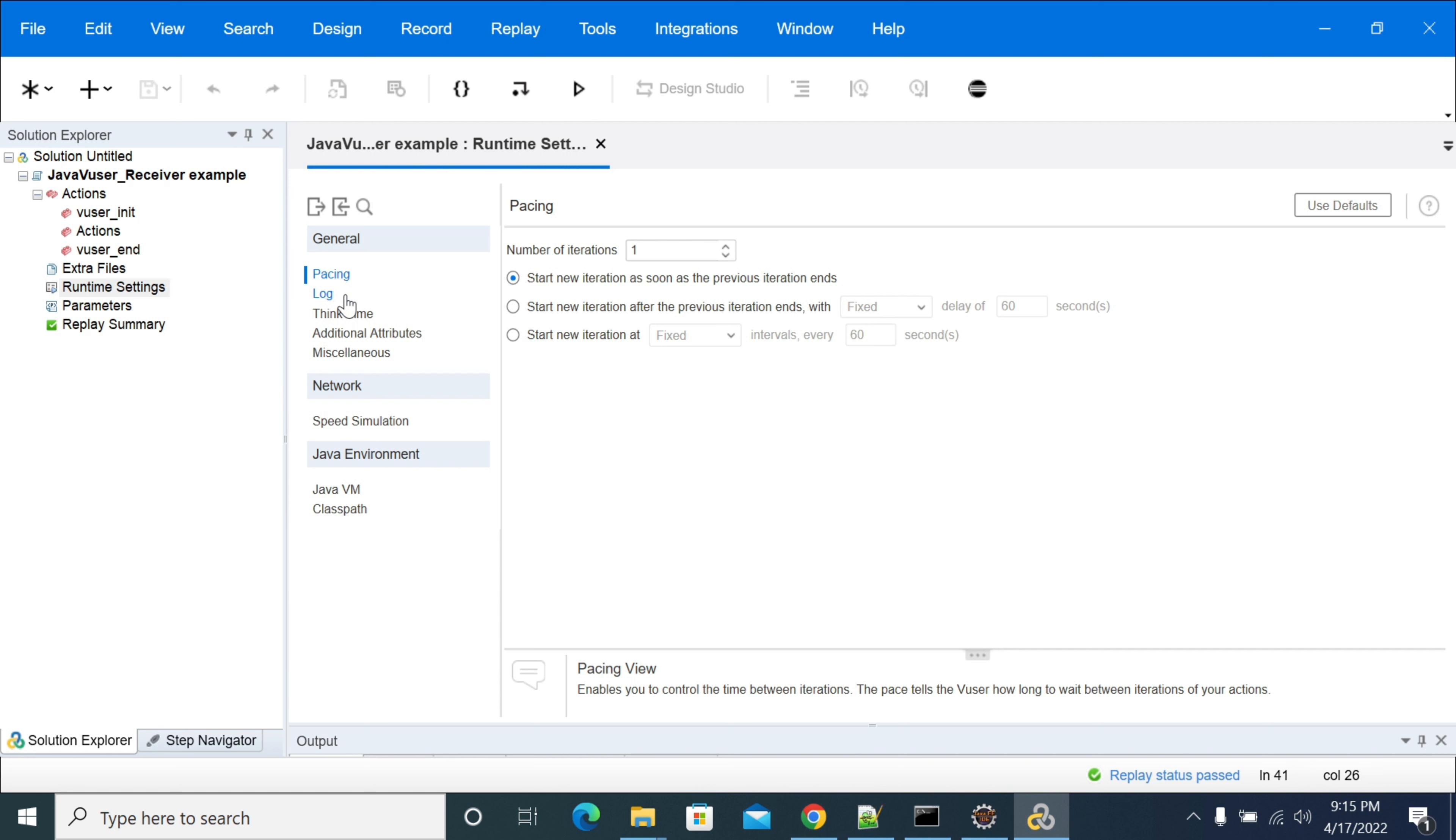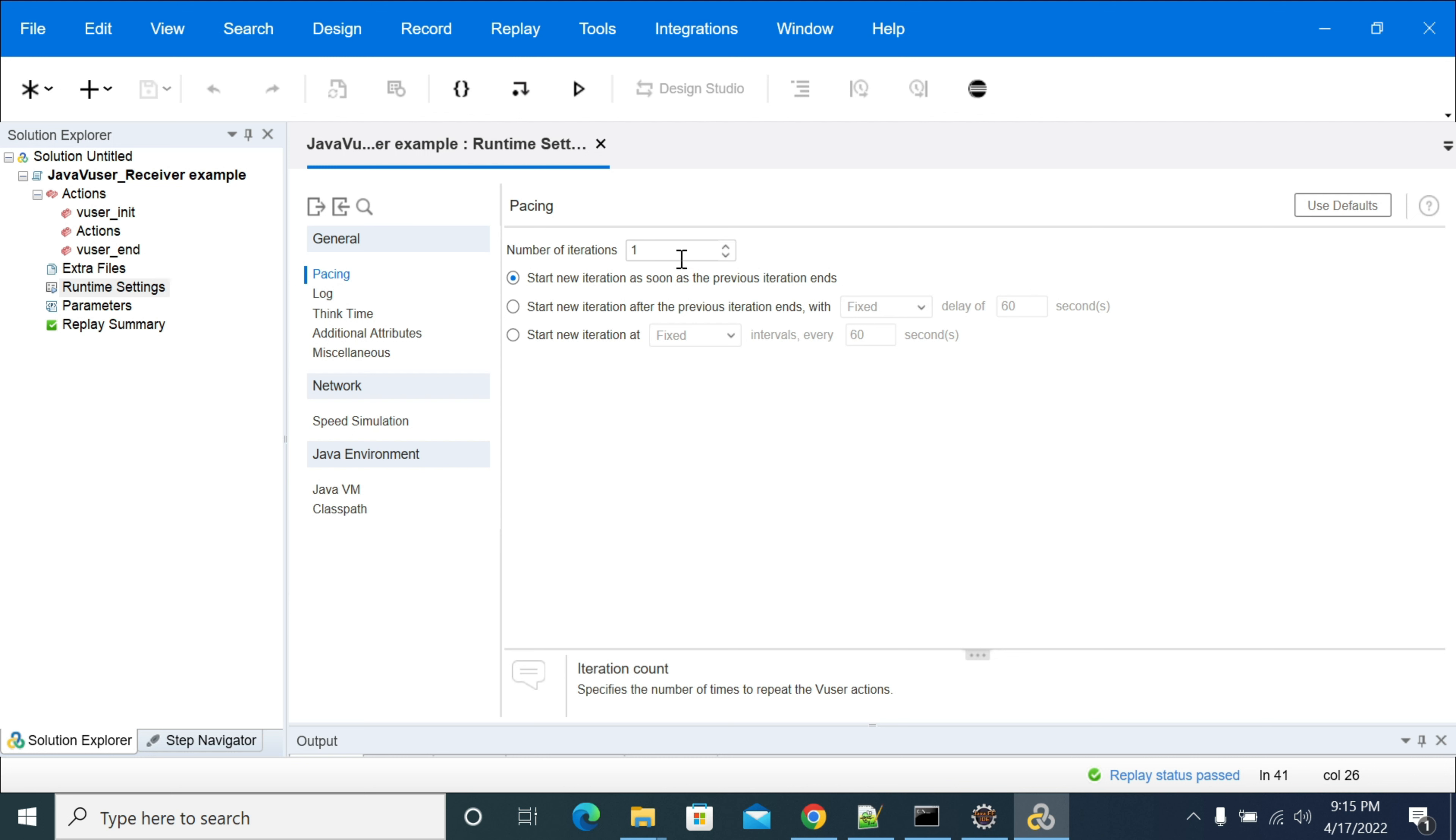If you go to the HTML protocol of your LoadRunner, then you will have a separate option called run logic. But coming to Java videos, we don't have an option showing that run logic. In pacing itself you will have an option of iterations here. We don't have an option of creating blocks in Java user protocol, so that was the limitation in Java user protocol compared to HTML protocol.